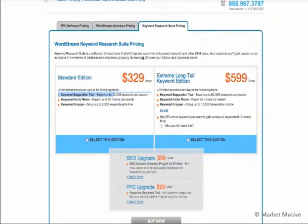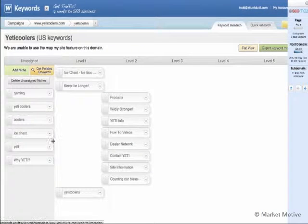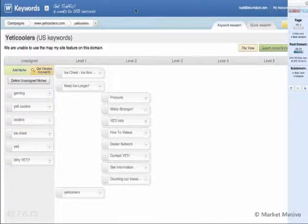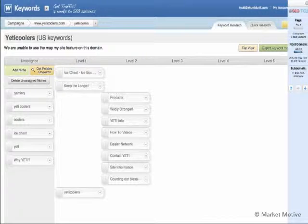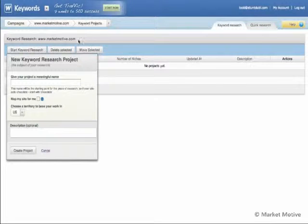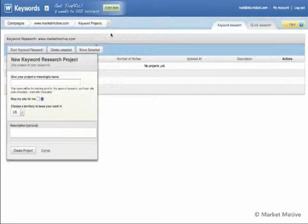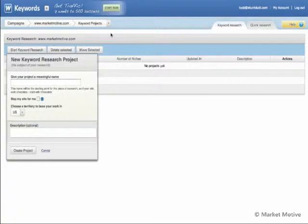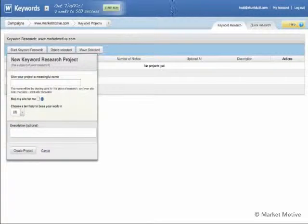WordTracker also lets you organize those keyword phrases into your information architecture, which is a nice ability. Not many keyword research tools allow you to organize into an information architecture as well. They do a whole keyword research project that ties into the rest of your SEO project. That's how you stitch these tool sets together and decide you need these three packages to complete the full-service SEO suite — covering keyword research, competitive intelligence, link building, and so on.